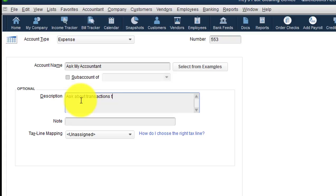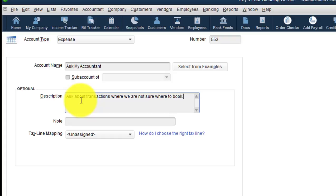ask about transactions where we are not sure where to book. So that's a simple explanation in your description, because this is what the account is going to serve as just a temporary account.